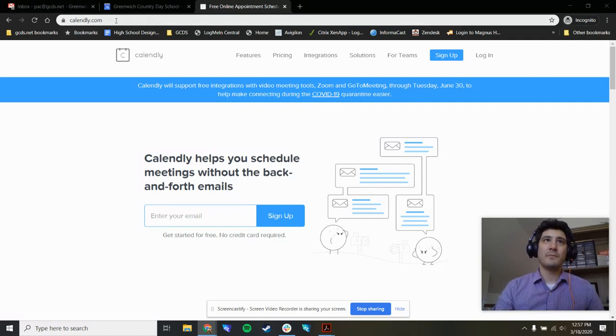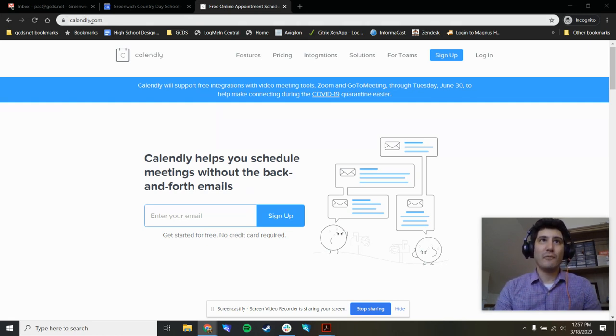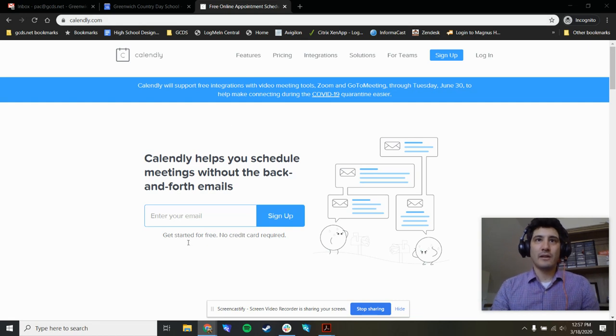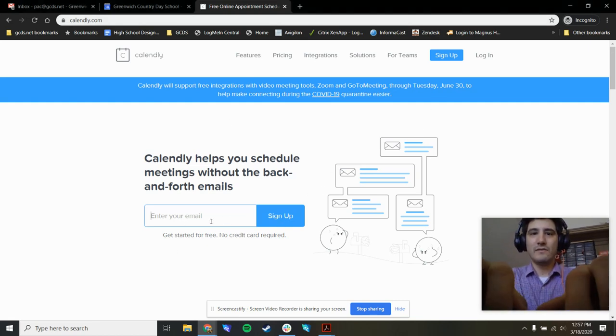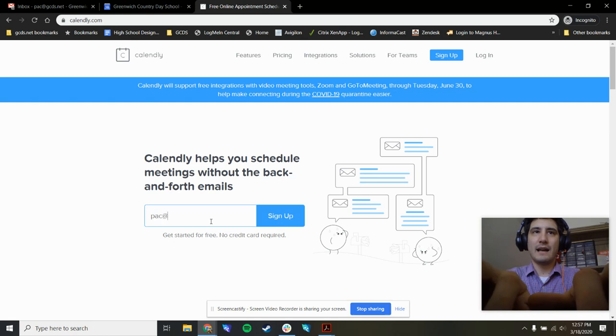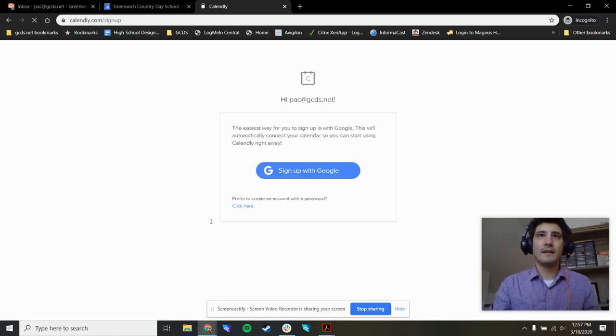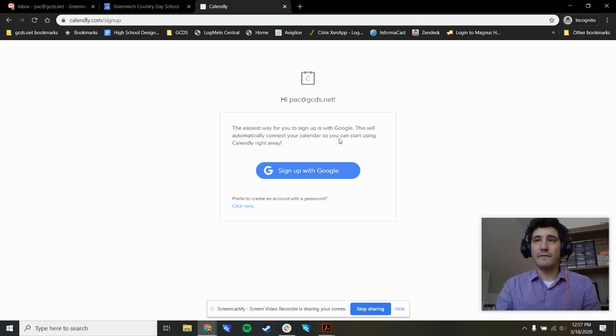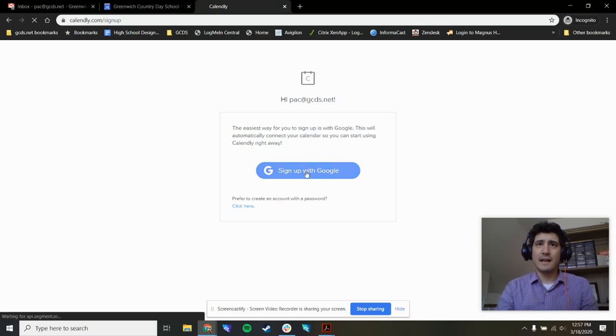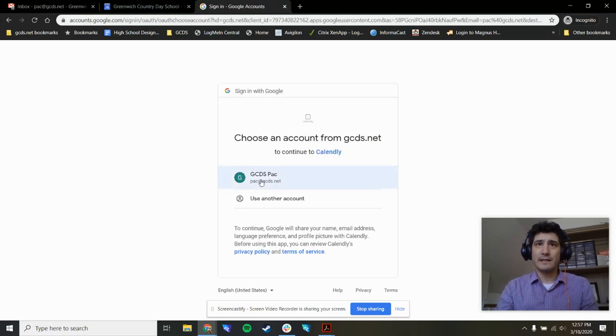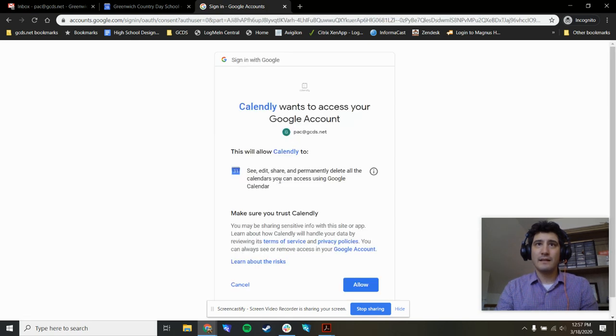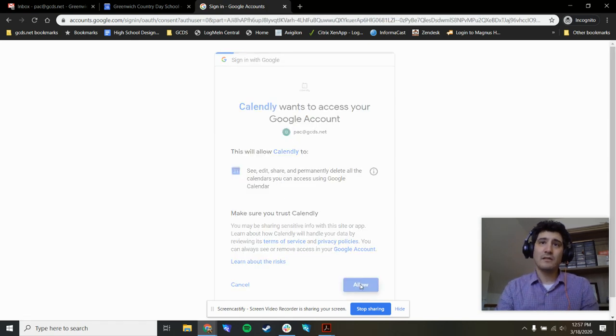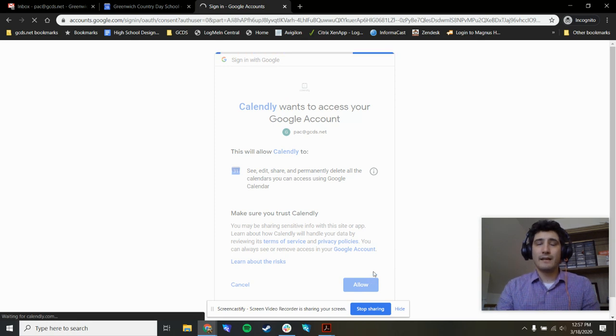So let's get started. I'm going to put this link in the video description. It's calendly.com. On the homepage, you can sign up right here. I'm going to use my test account. It might prompt you, if you're a Google Apps for Education user, to press sign up with Google. When I click this, I'll choose the account. I need to give it permissions to the calendar, so I'll press allow.